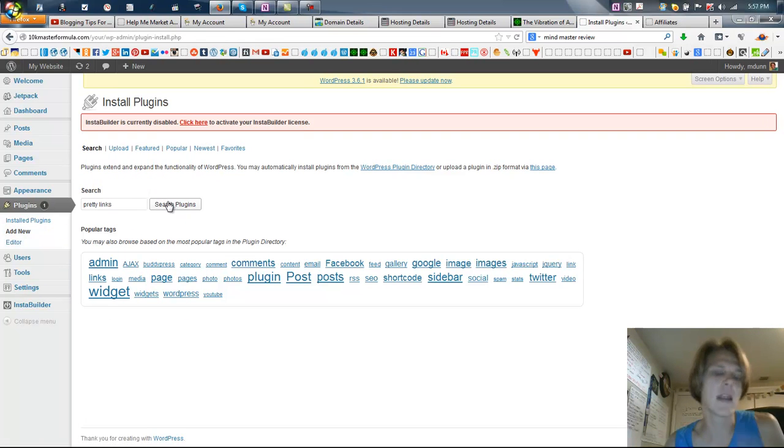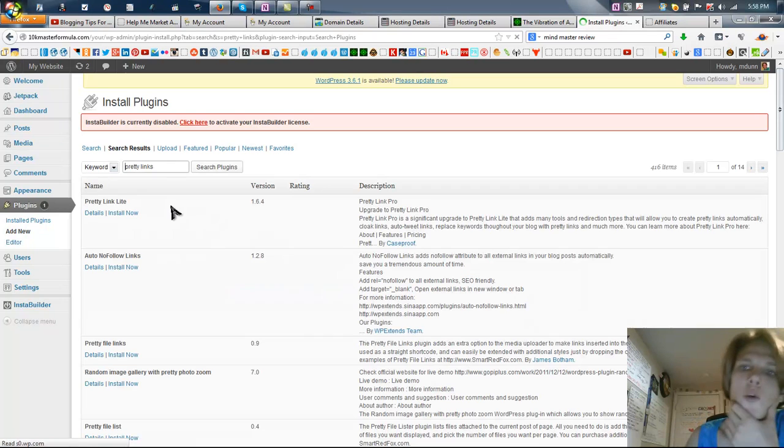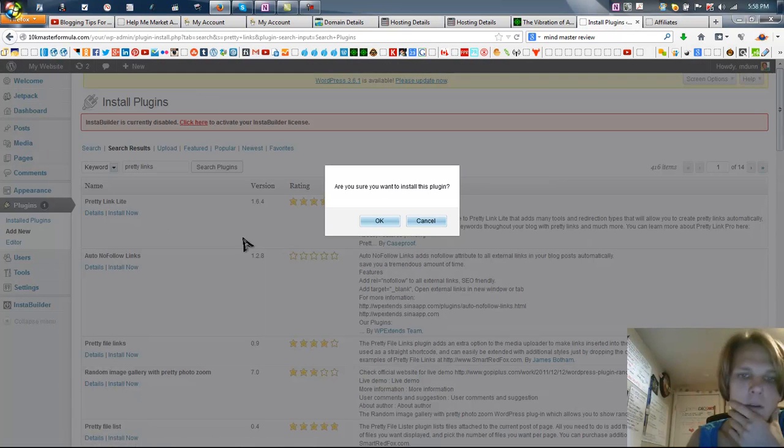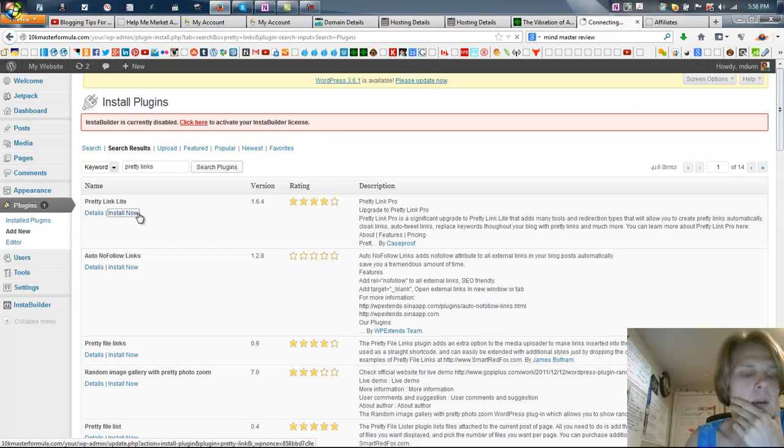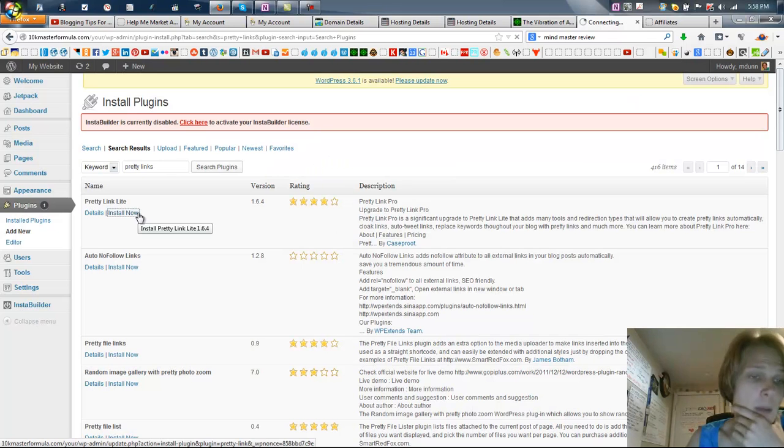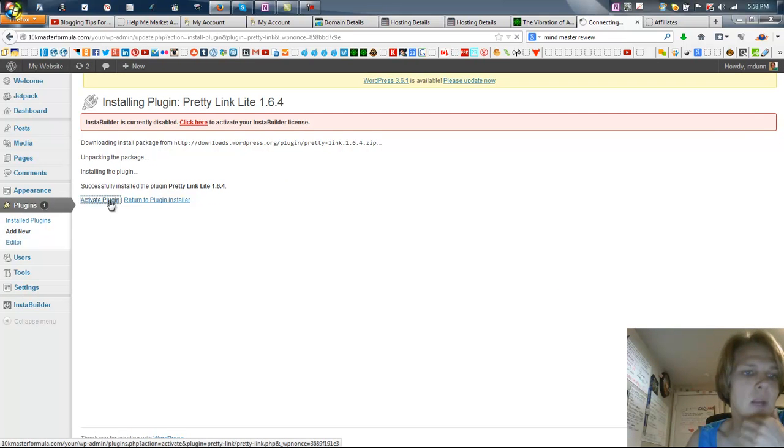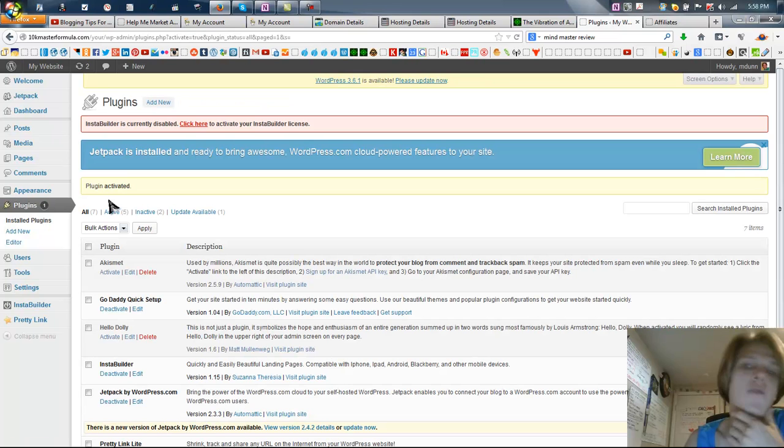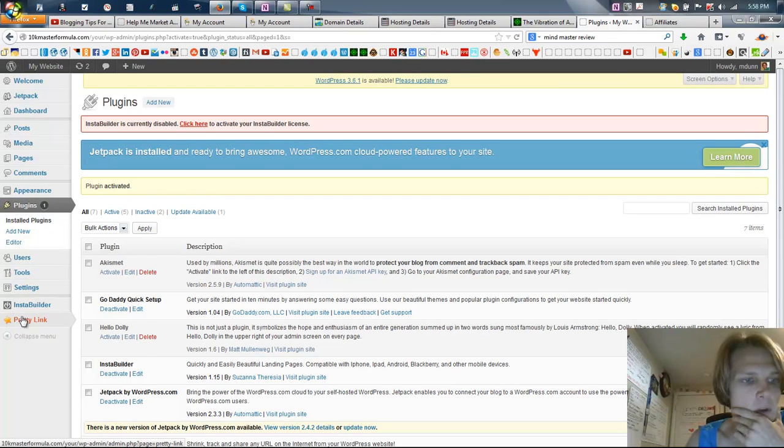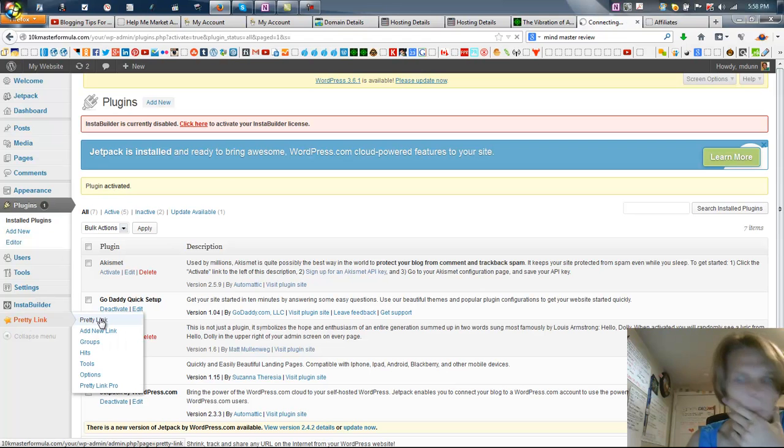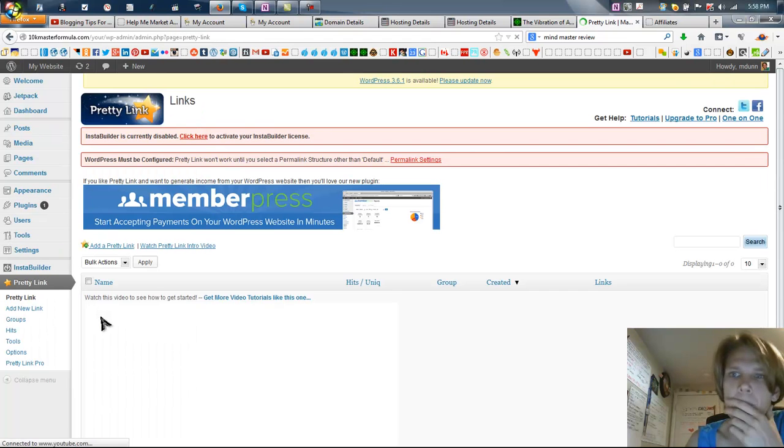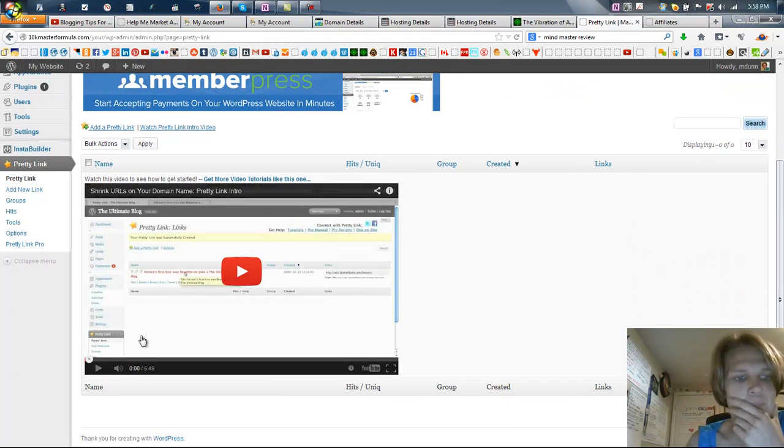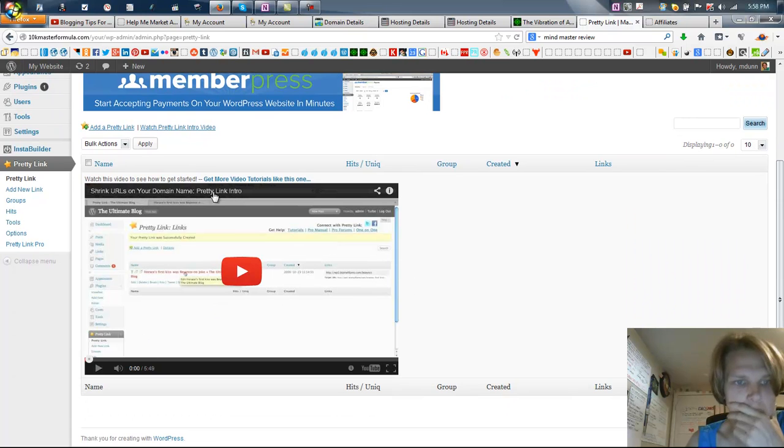What Pretty Links does is it enables you to create links on your domain that you hit install. On your domain, it basically allows you to track how many clicks are getting to it and you can basically cloak any other type of link that you want to. So now it's activated, and we want to go over here to Pretty Links and we can create some new links.